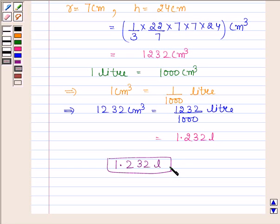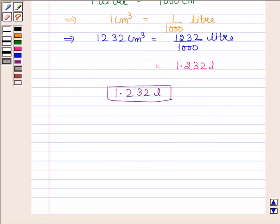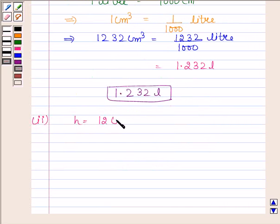So this completes the first part. Let's now move on to the second part. In the second part we are given that height, that is h, is equal to 12 cm, and slant height, that is l, is equal to 13 cm.